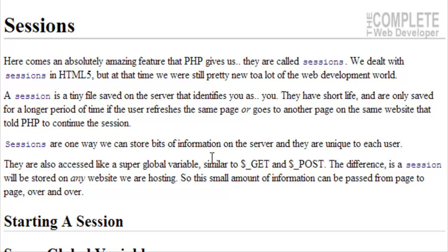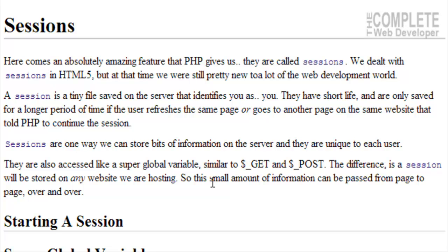A session is a tiny file that is saved on the server that identifies you as you. They have a short life and they're only saved for a longer period of time if the user refreshes the same page or goes to another page on the same website and that script told PHP to continue the session.